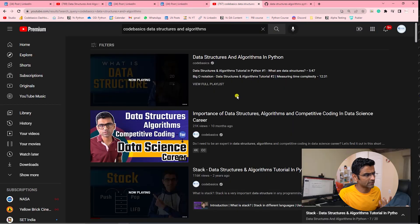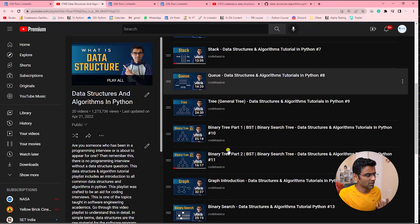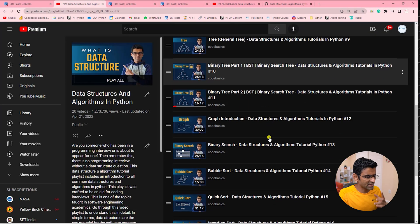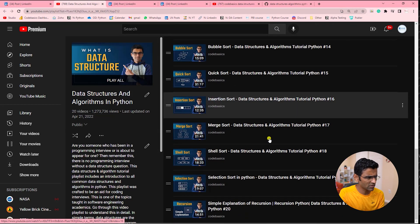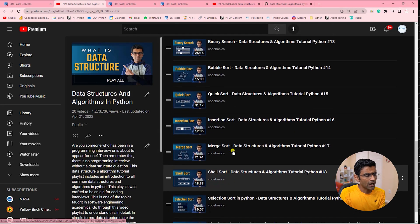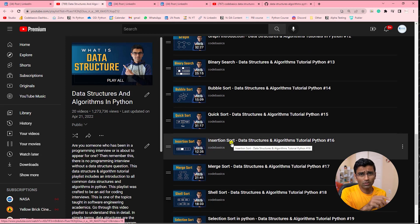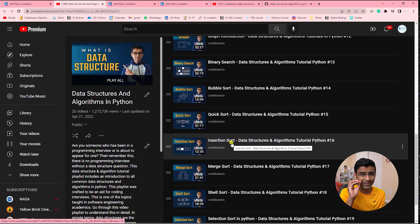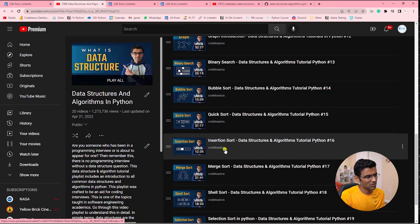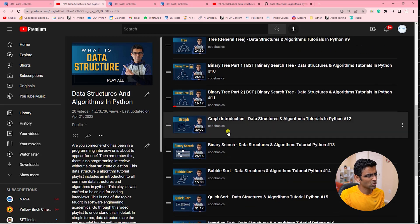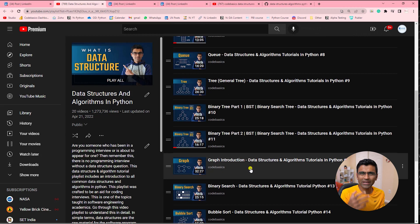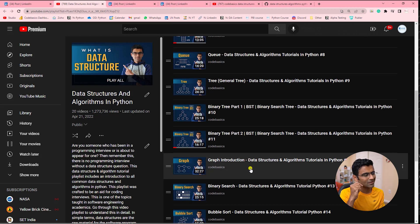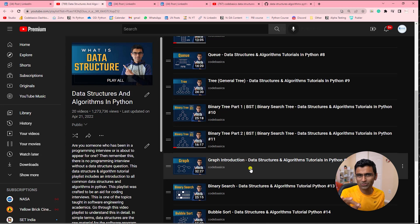So go check out this data structure tutorial playlist. As I said, I have covered the majority of data structures and algorithms. By the way, this tutorial playlist is popular because the explanations I've given are very simple. Even a high school student can understand it easily. Many times when you're talking about things like bubble sort and binary tree, people get confused. So I've tried to make these concepts very easy.